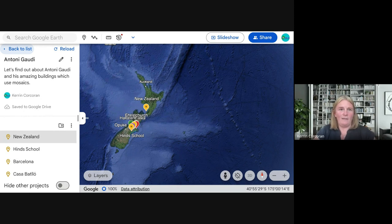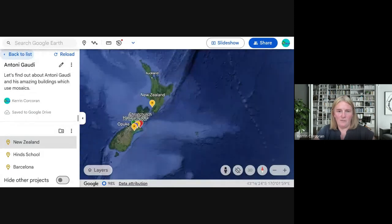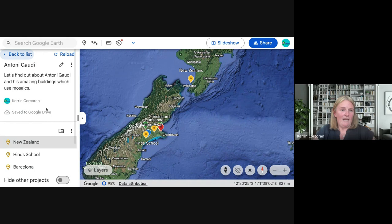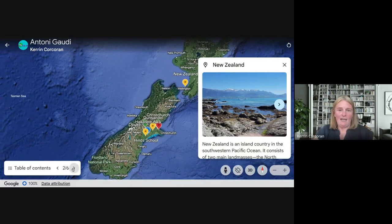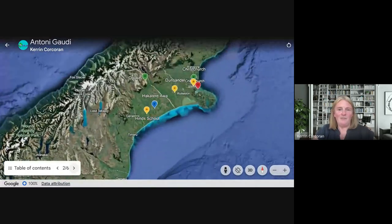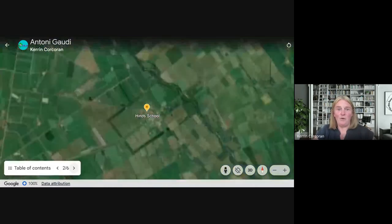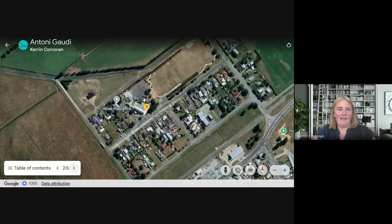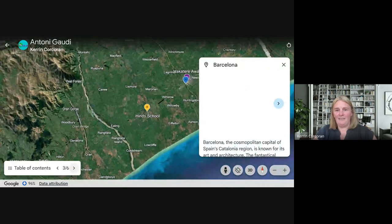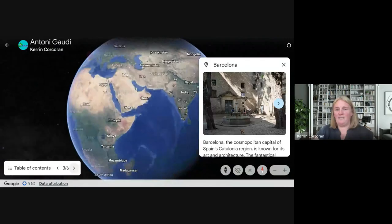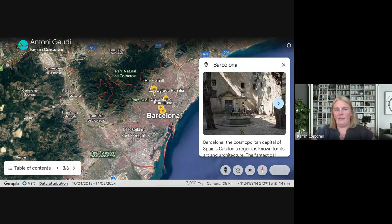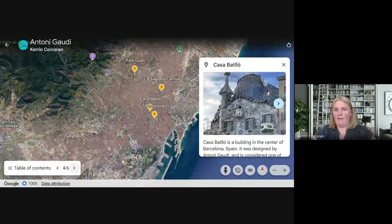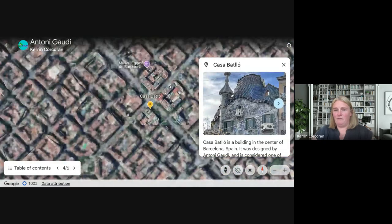We started in New Zealand, took students to their own school so they got the concept of where they were in place and time, then flew them halfway around the world to Barcelona. They could explore different places in Barcelona that were examples of Gaudí's work. Going into street view, they can walk along the street front and see what it would look like if they were actually there.